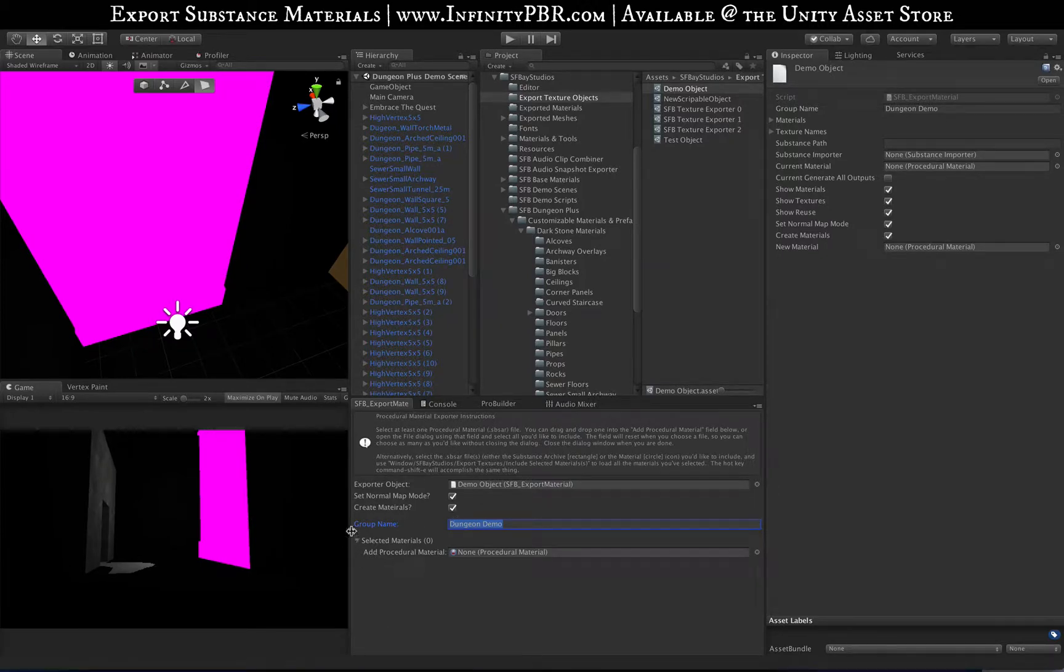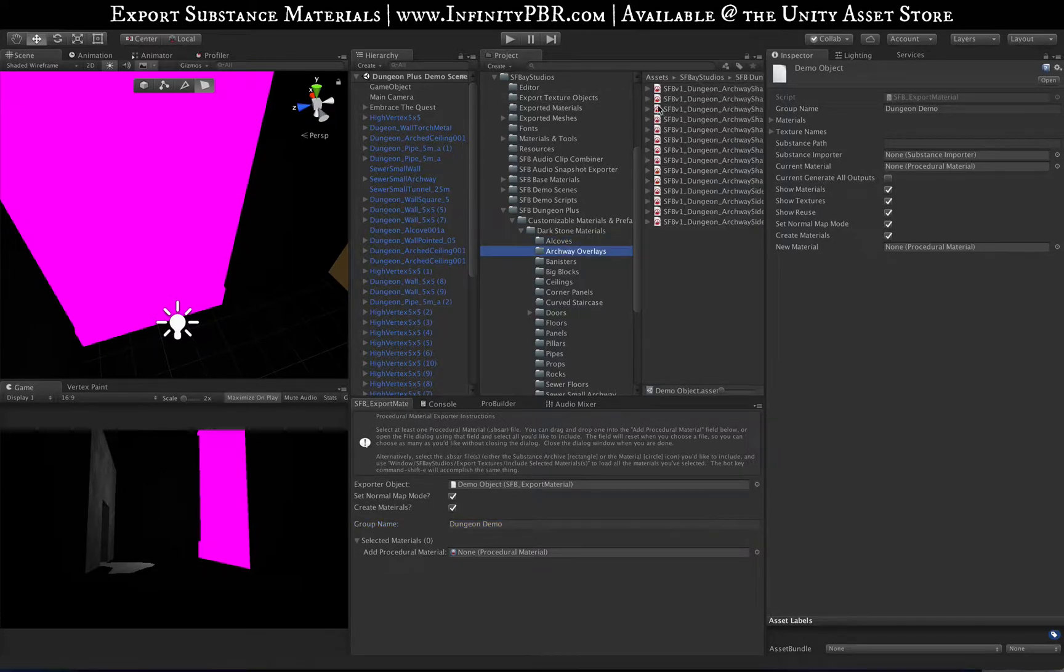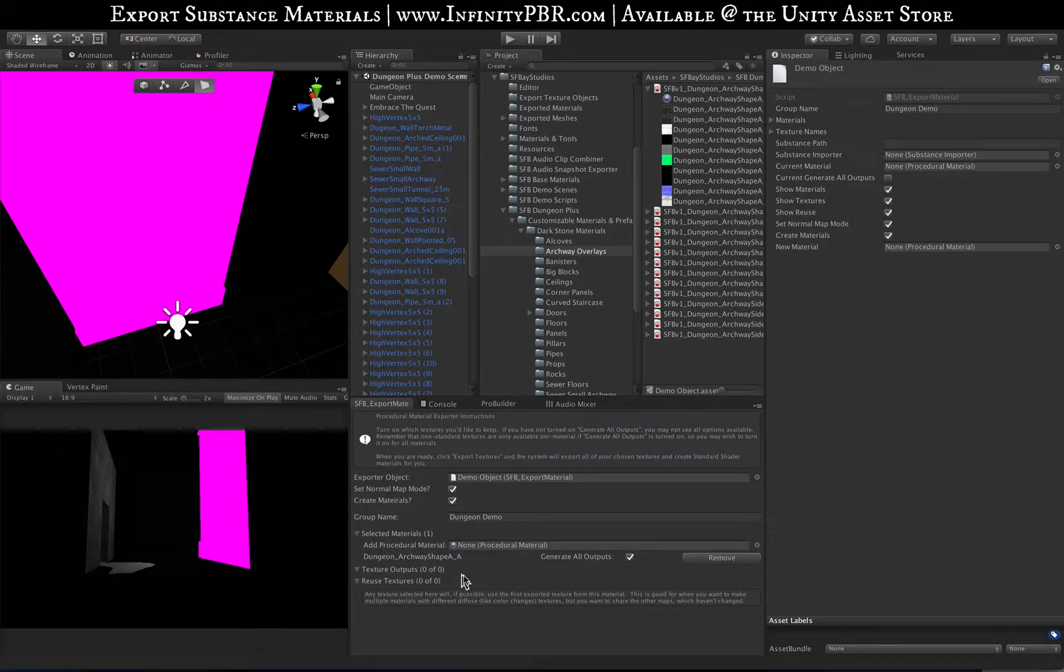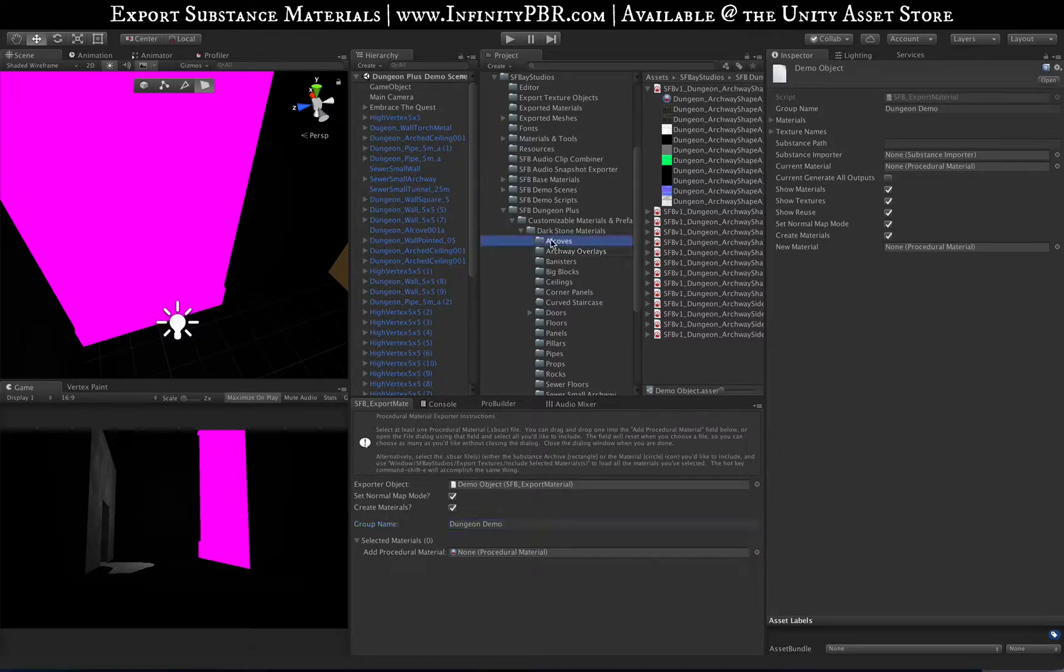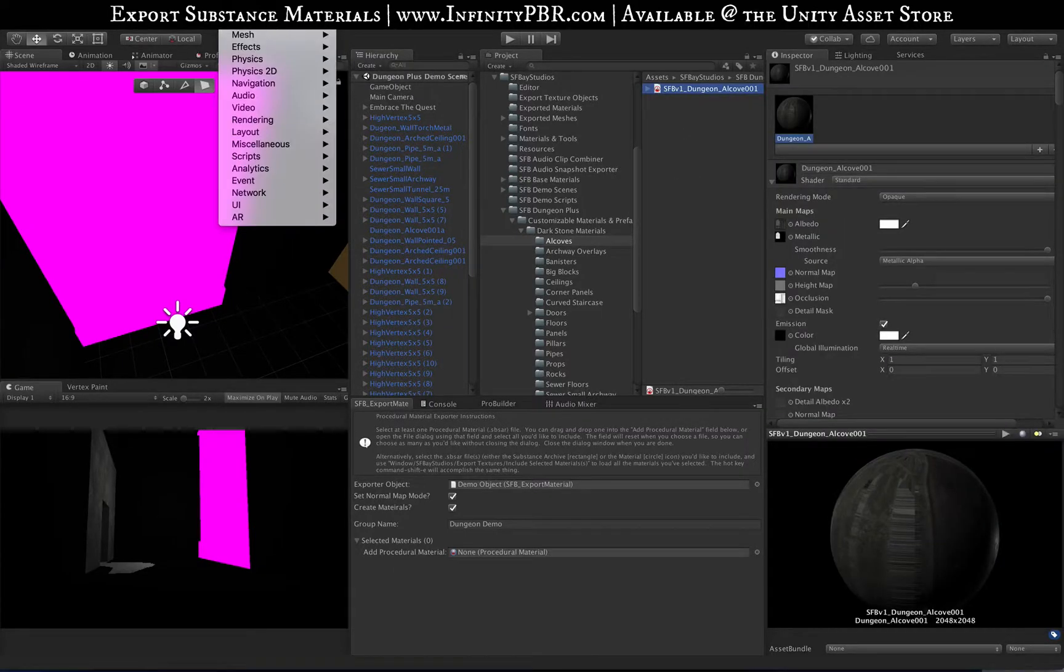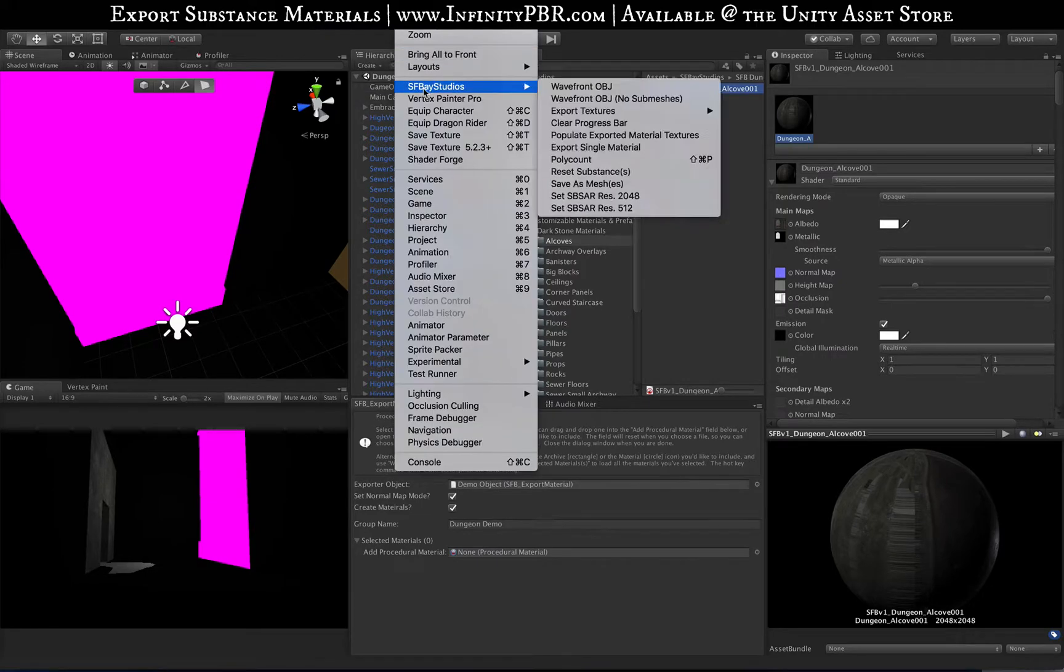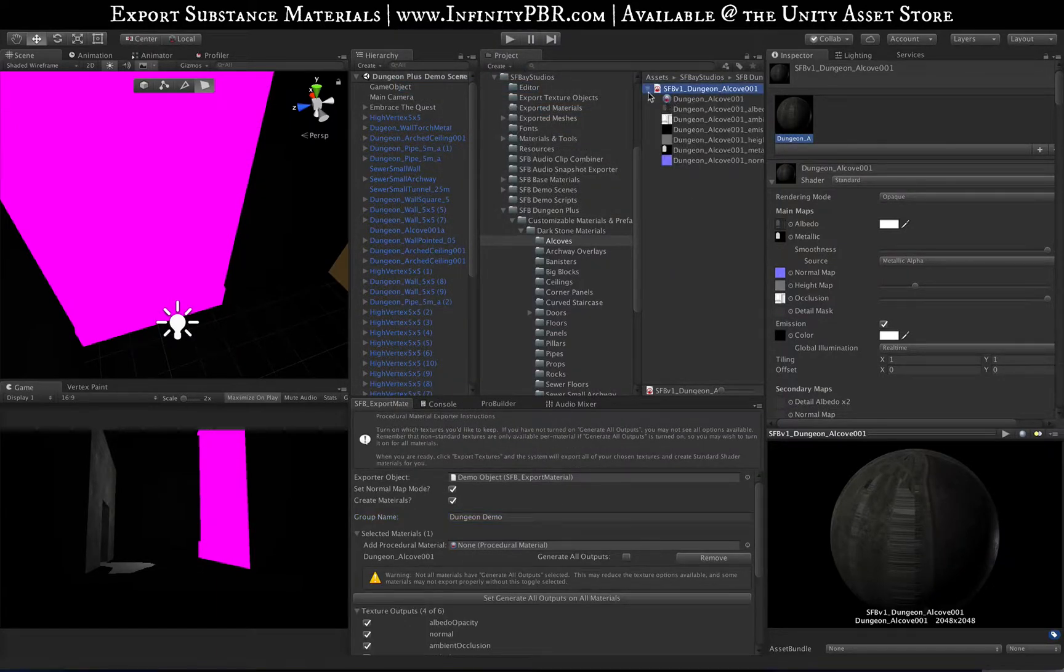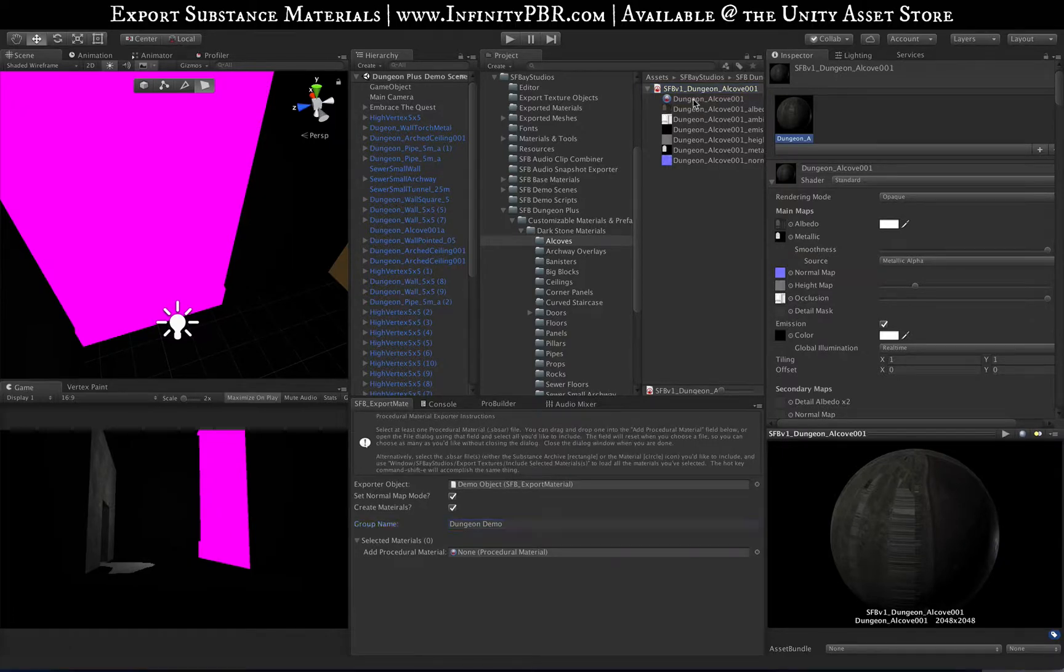Next we need to add a procedural material. There's a few ways to add this. First, we could just drag it in here. You can select the substance archive, that's the rectangular icon there, and you can go up to Window, SFA Studios, Include Selected Materials. There's also a hotkey for that, so I'm going to select that and it'll load all of the materials under that.